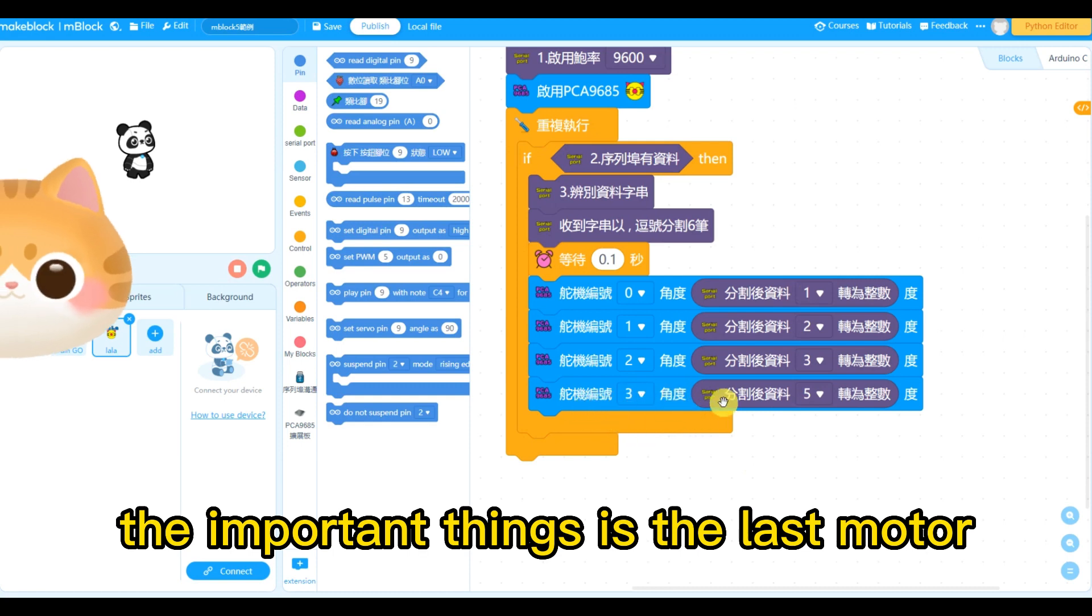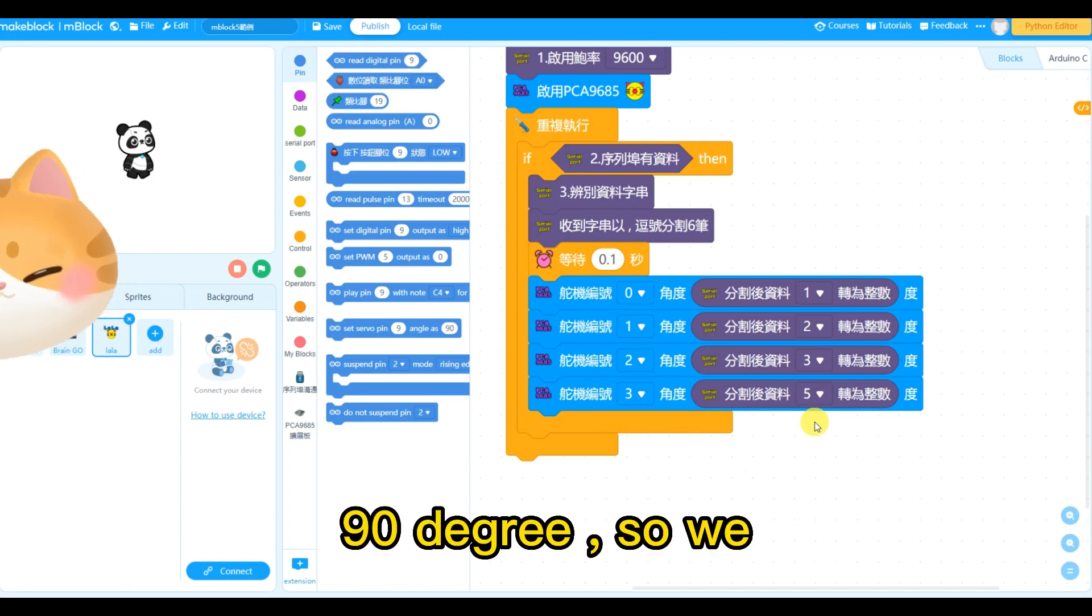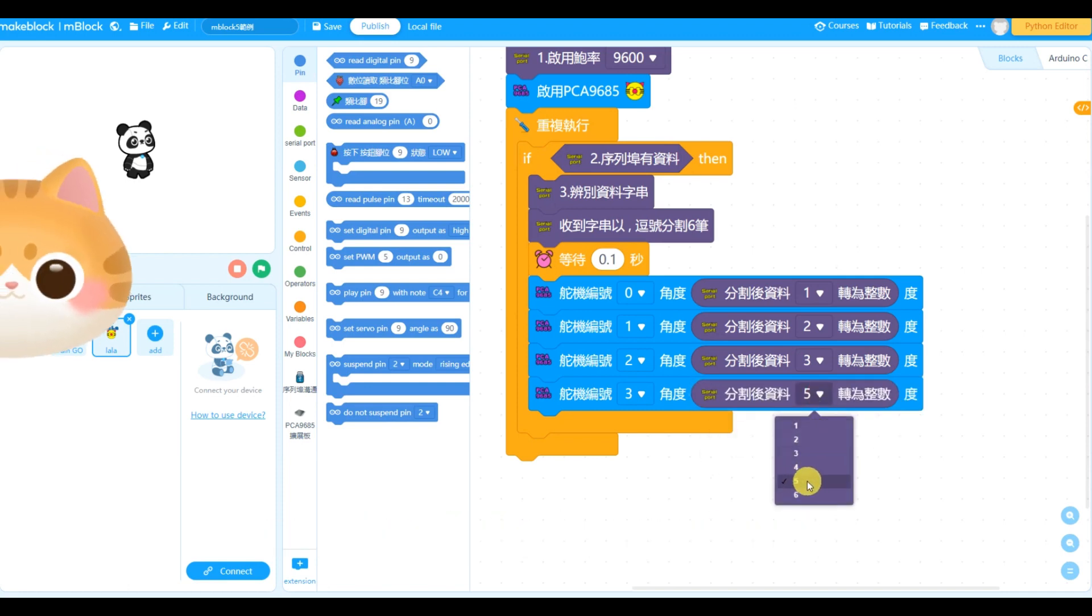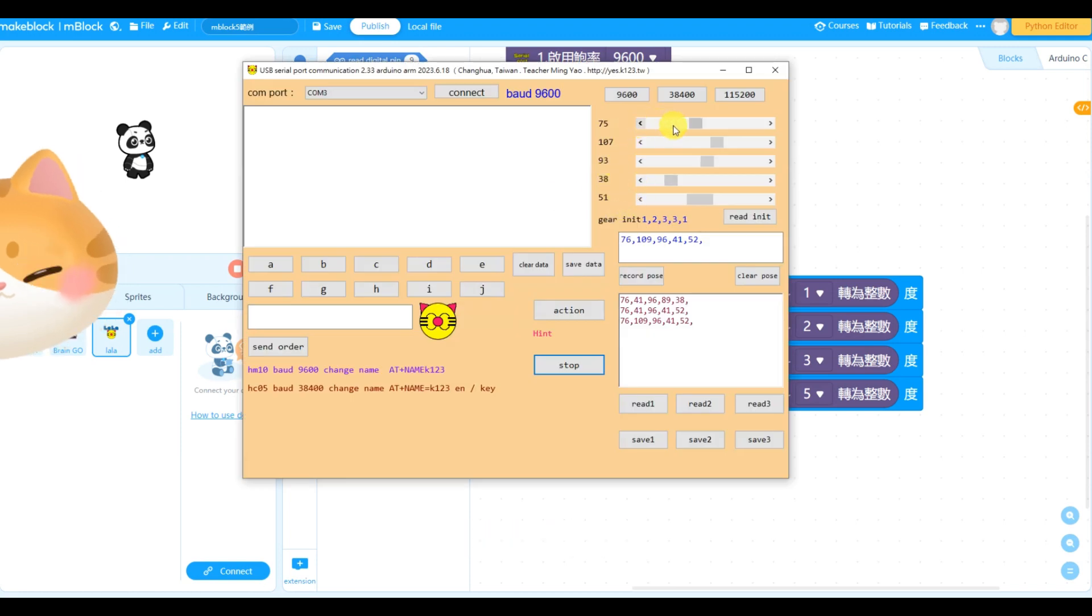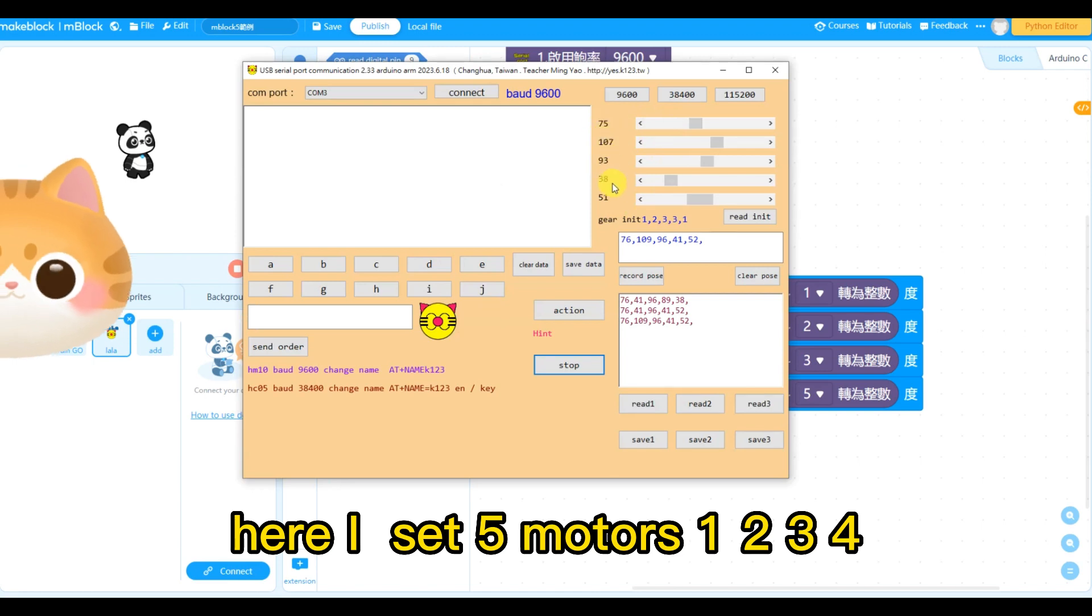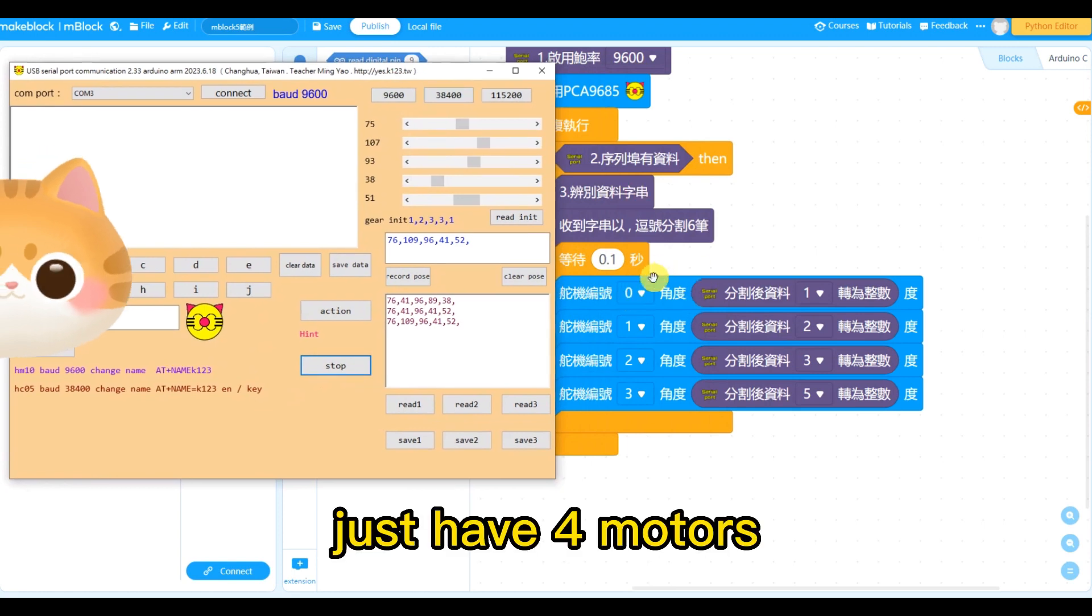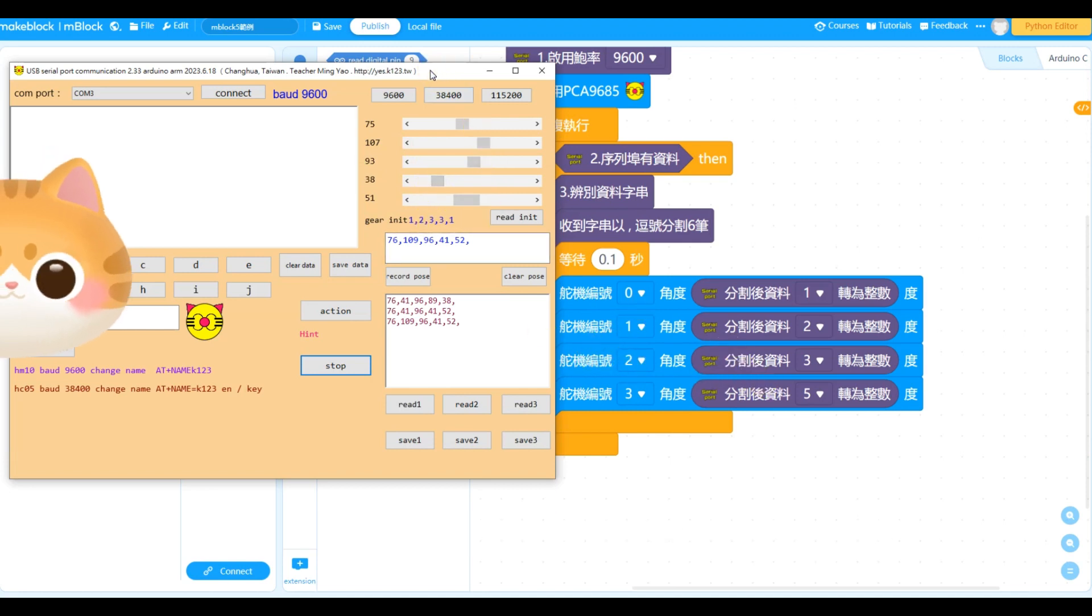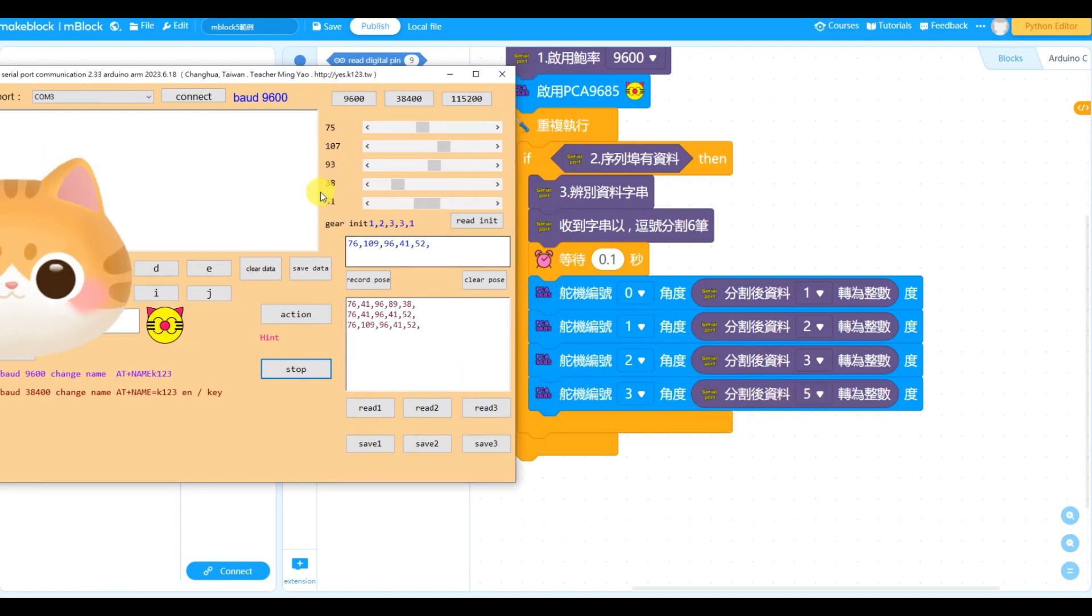The important thing is, this arm is 90 degrees. So we set the data number five. Why we set the data number five? Because here I set five motors. One, two, three, four, five. But MeArm just has four arms. MeArm does not have number four. So, we must receive number five data.